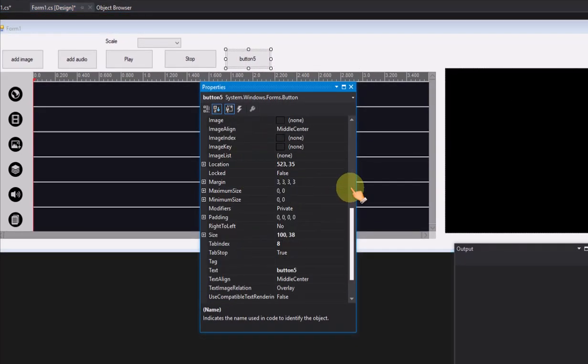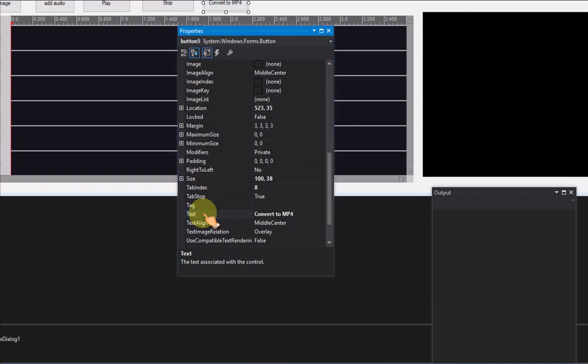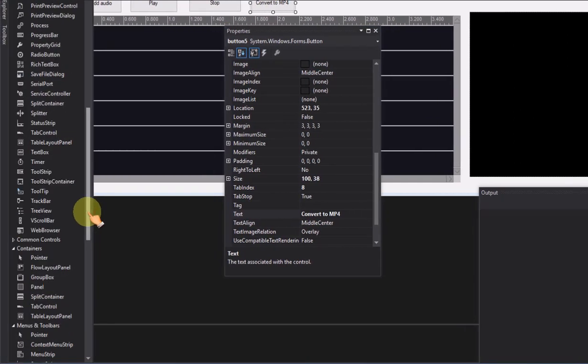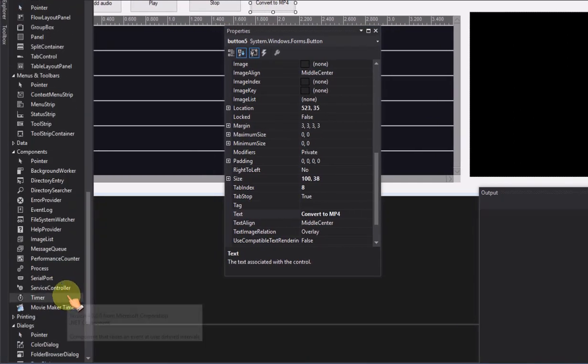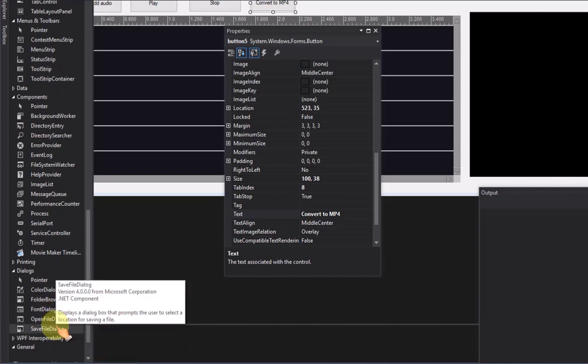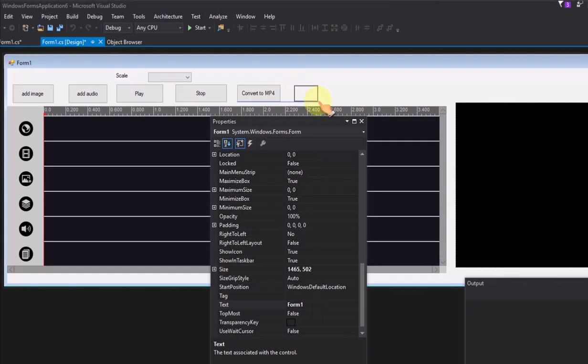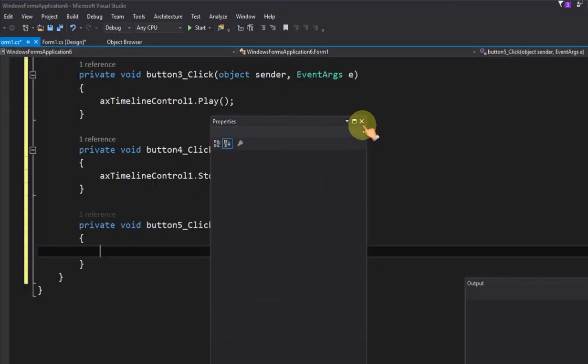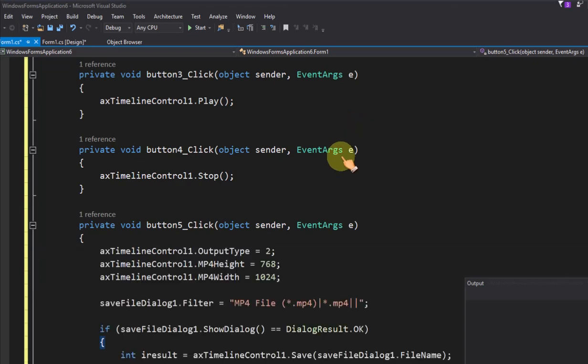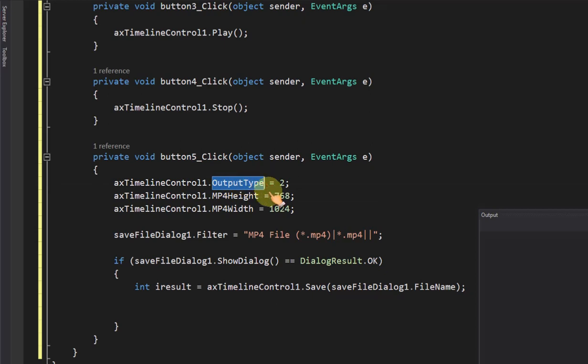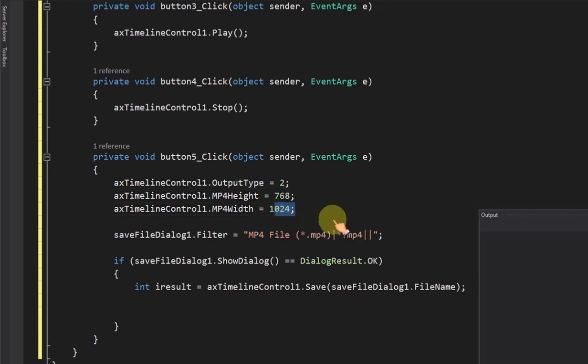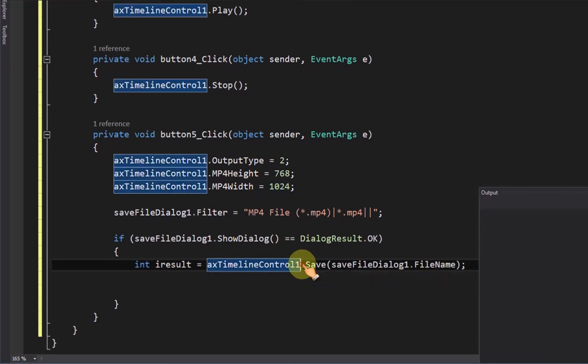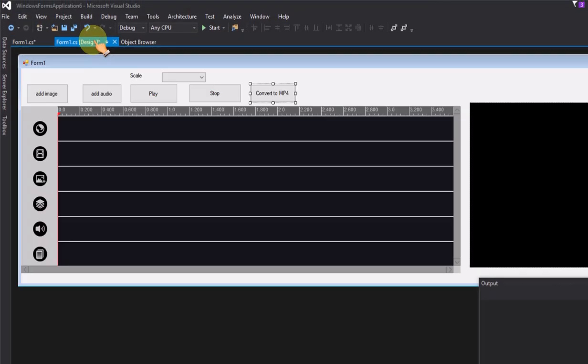Add a button to convert timeline to mp4 video file. Add save file dialog on form. In convert to mp4 button click event, add the code to set output type to mp4 file, set the output file resolution, finally display save file dialog and save to mp4 file.